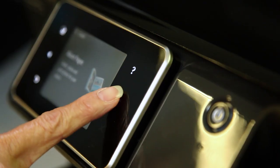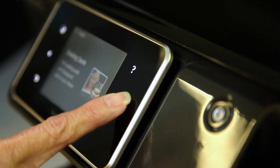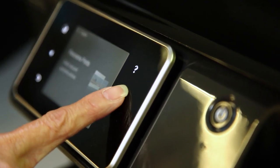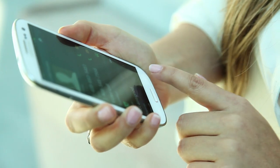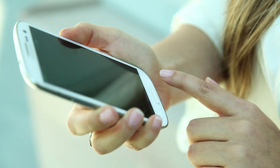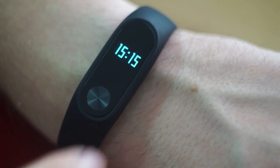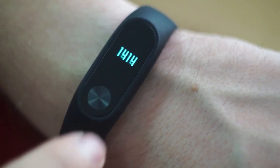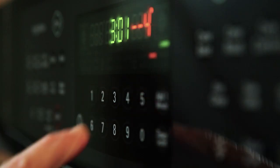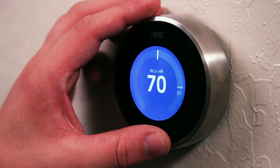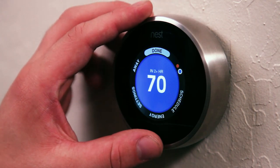CapSense is Cypress's capacitive sensing technology. It's the same technology that nearly everyone uses every day. It's in your smartphone, your wearable device, your stove, your refrigerator, your smart thermostat. It's everywhere.